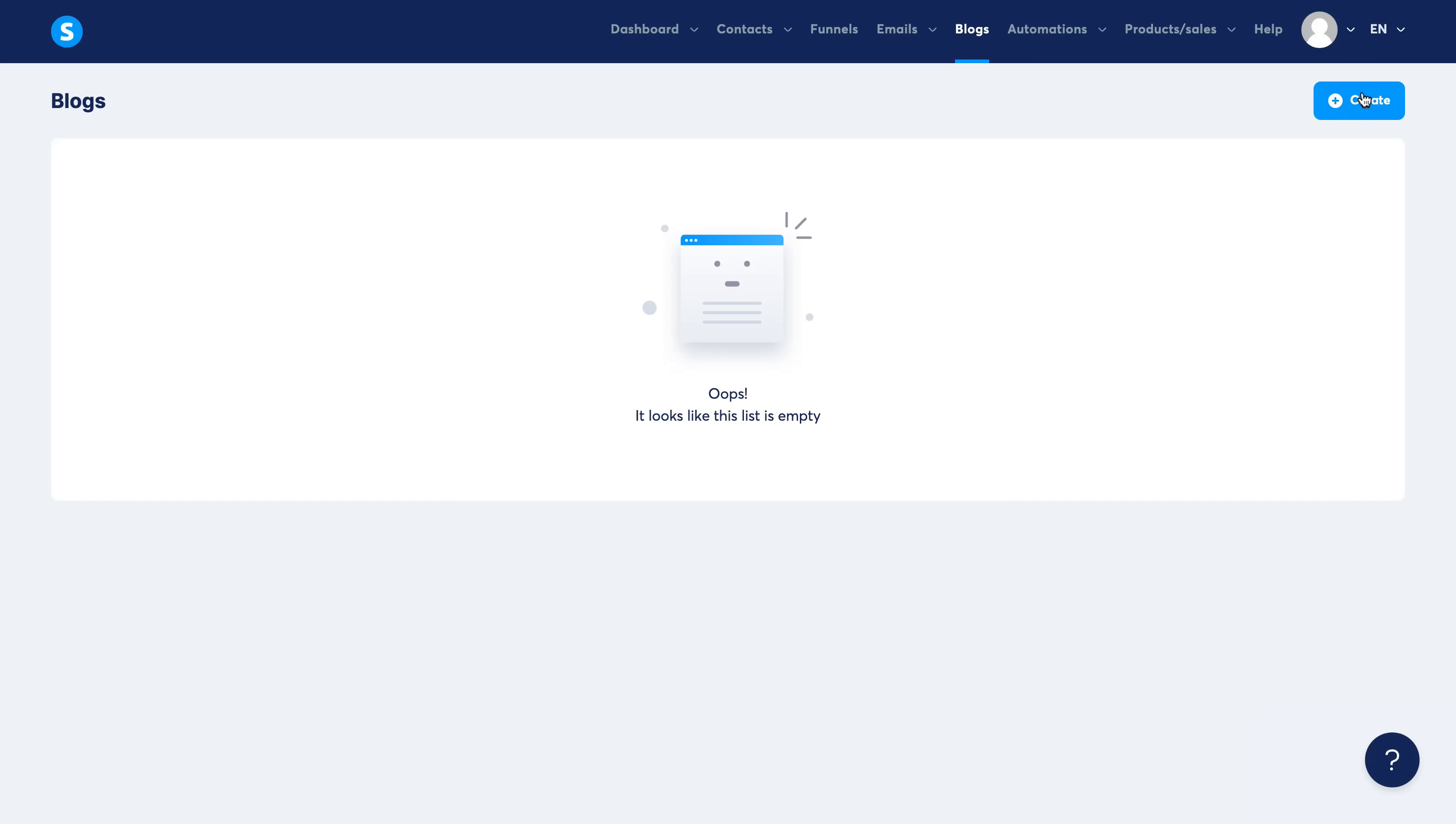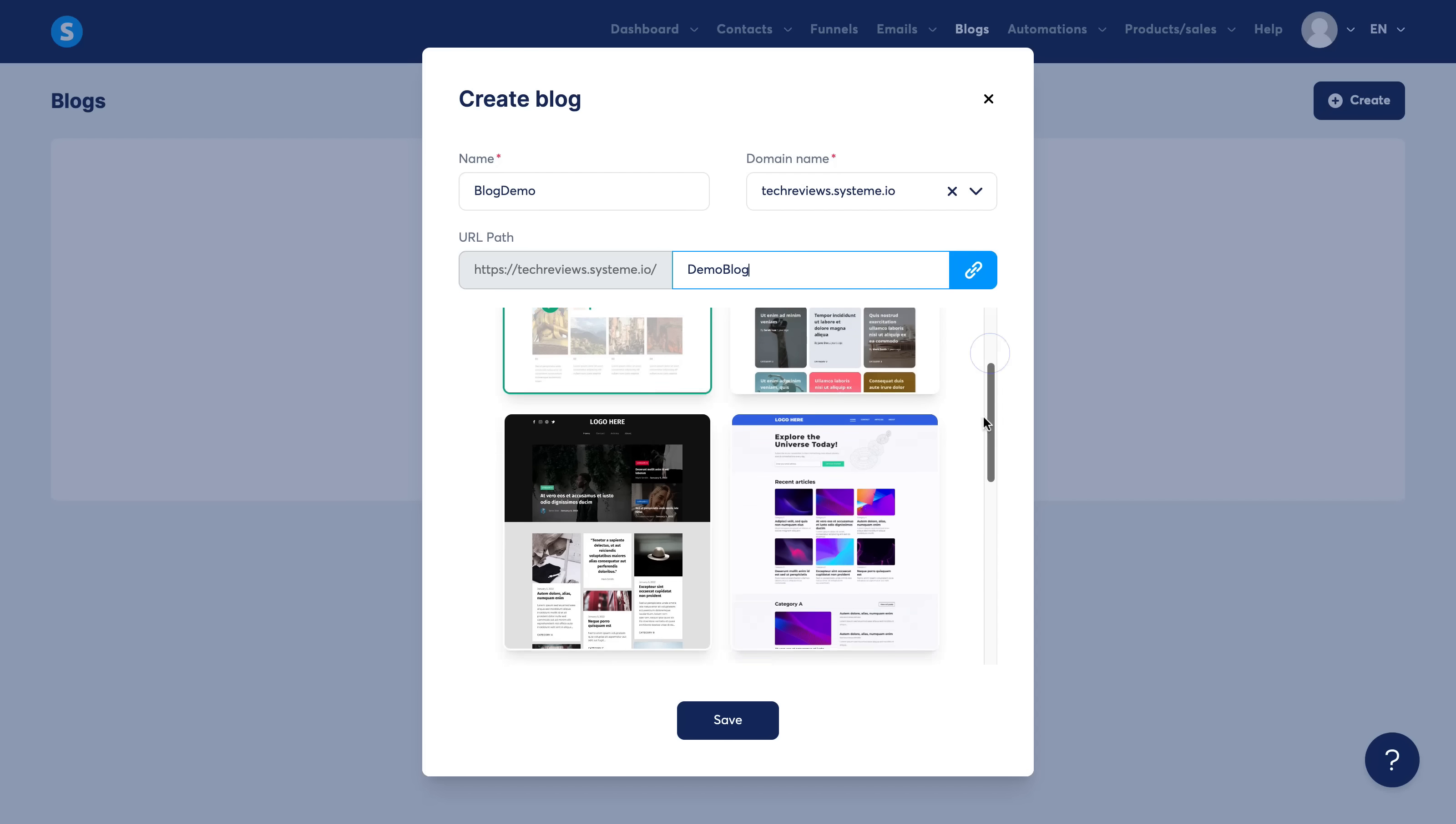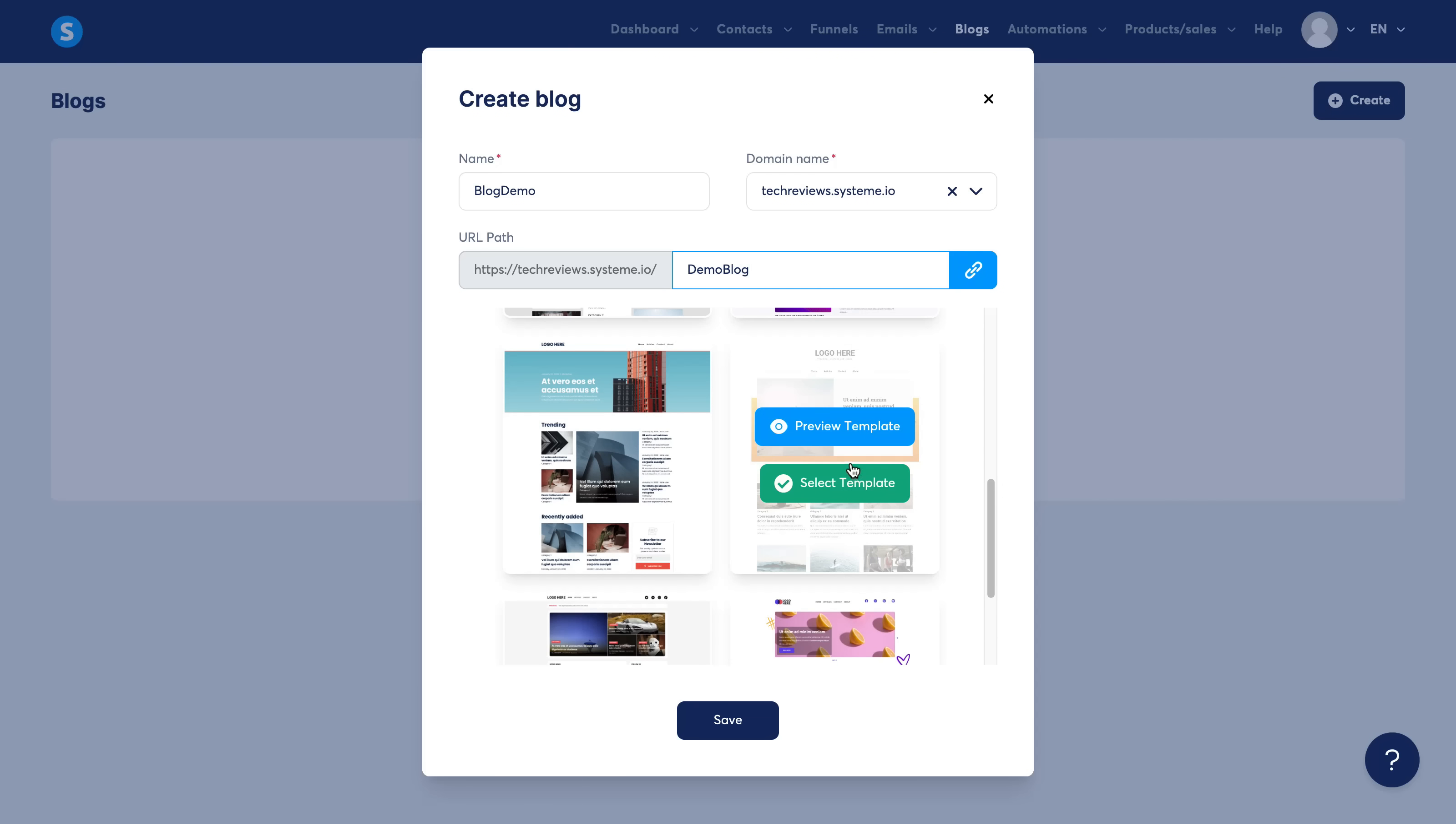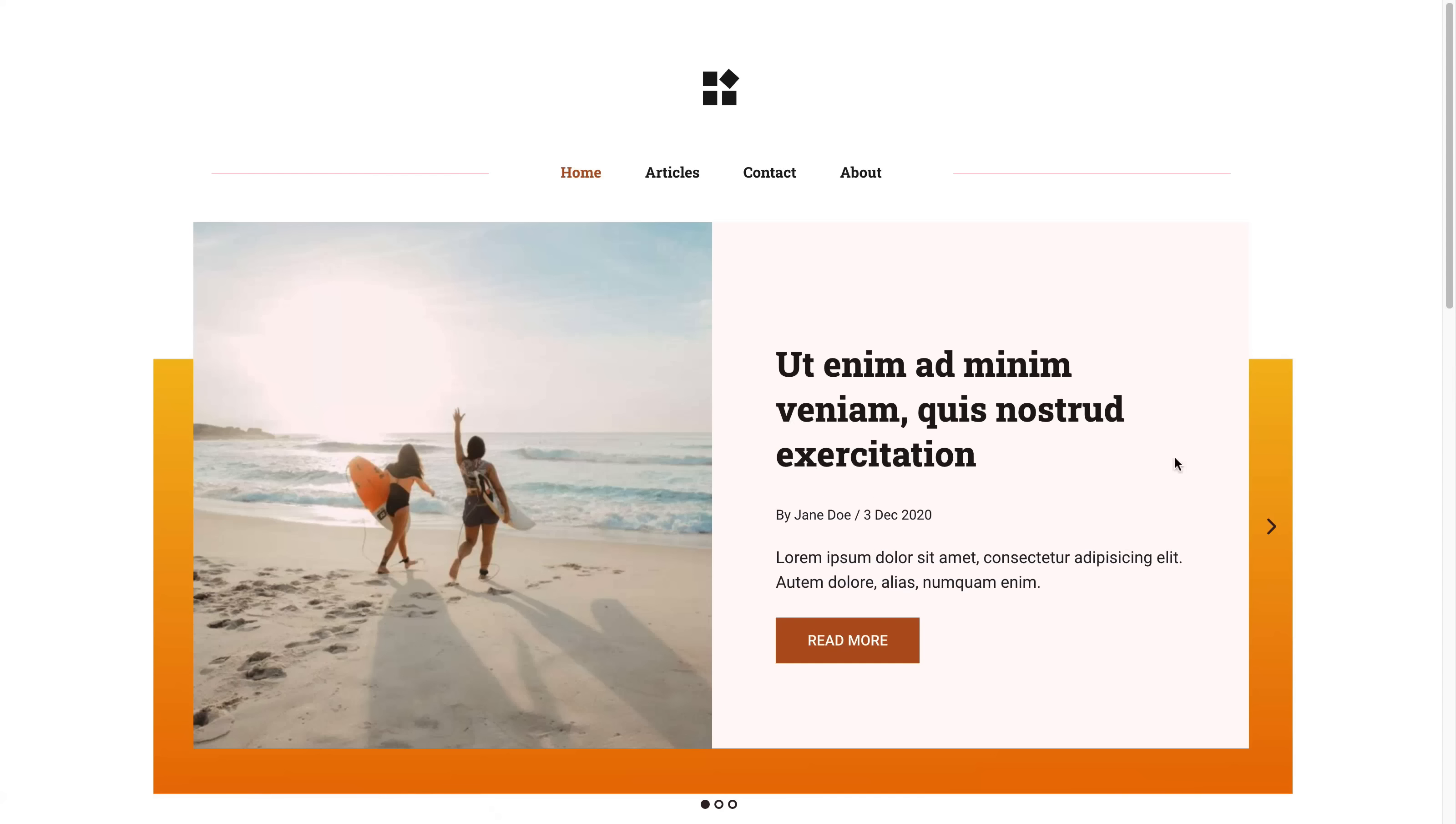So let me show you how the Blogs section works. It's very similar to how it works with the funnel pages. You just go ahead and select a template from one of these. I'm going to select this one because it looks very nice.